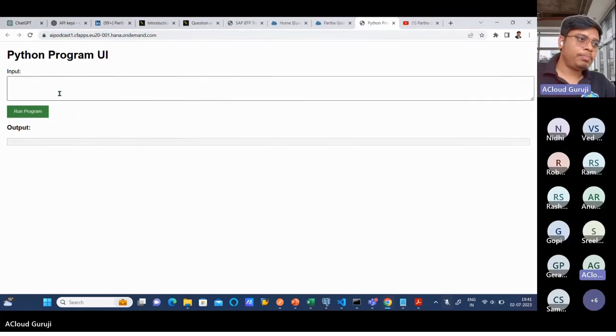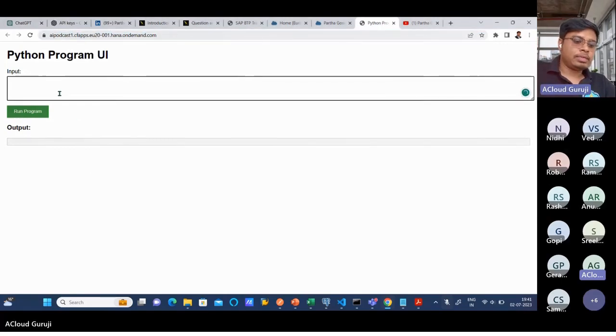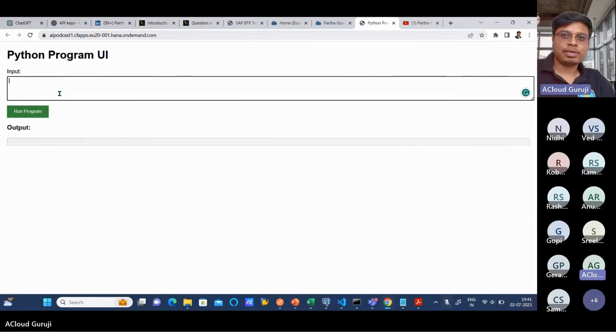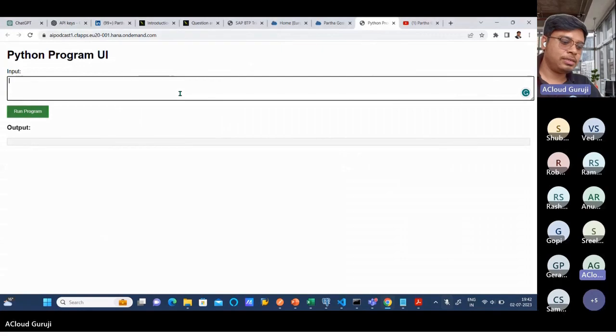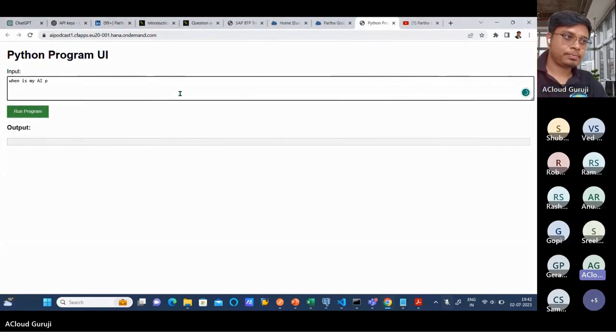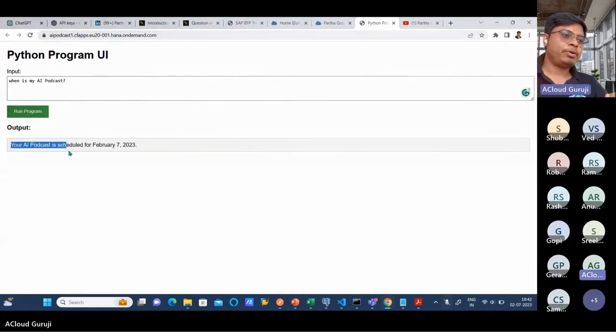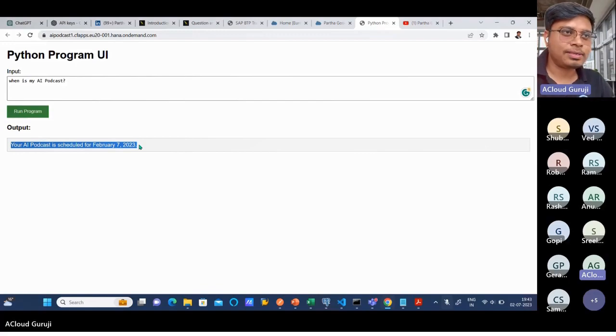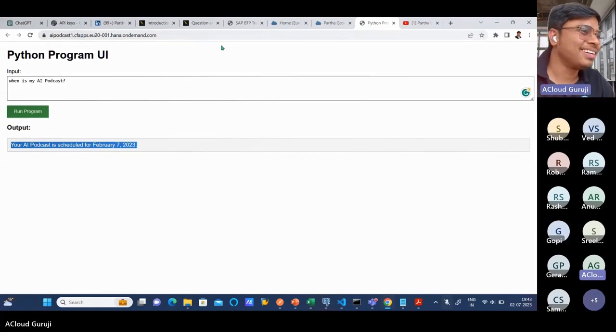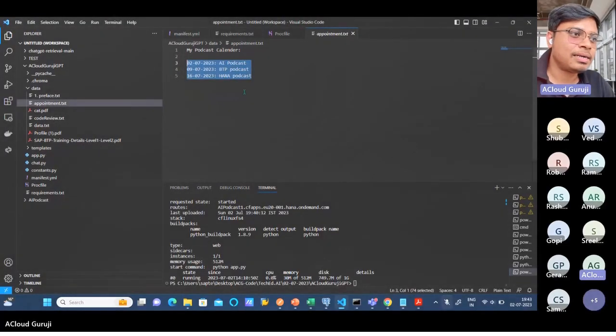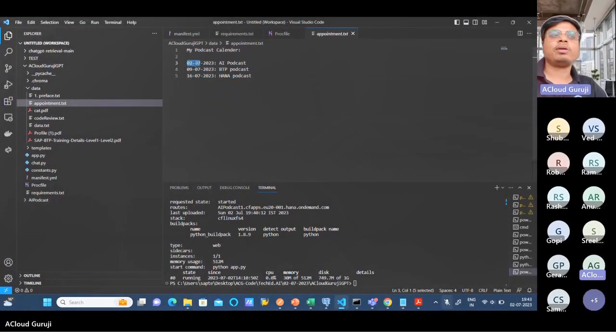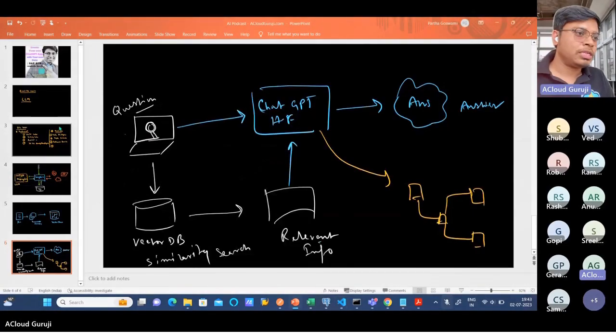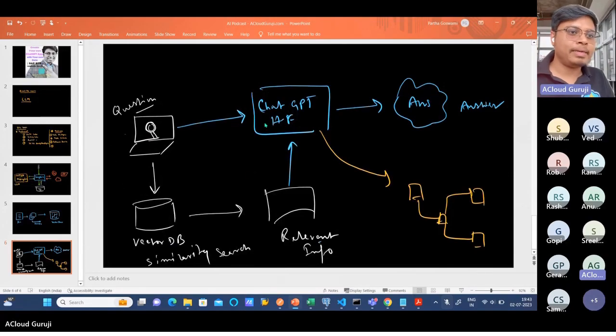Now I'll be asking a similar question. I think you are getting bored with the same question. I can ask 'When is my AI podcast?' Your AI podcast is scheduled for February 7, 2023. Is it really? Let me check it back. This date format it is taking like 02 as February. So this particular date format, it is giving me this result.